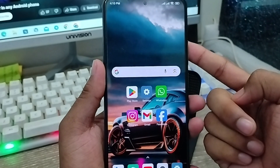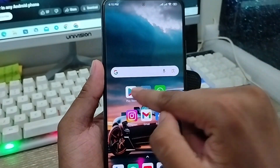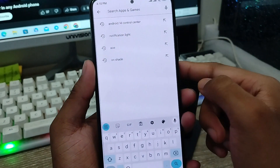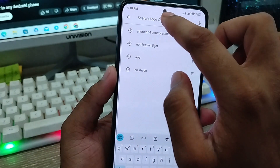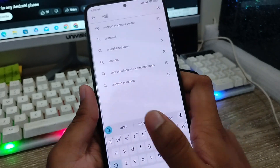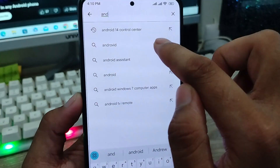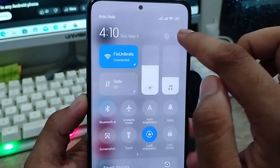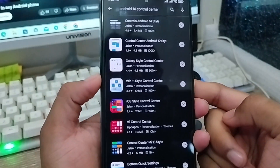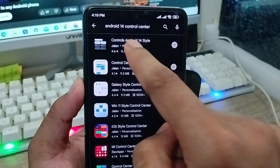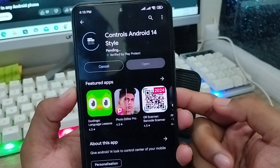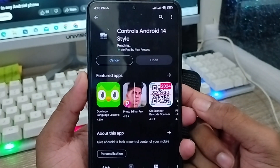The very first thing you need to do is go and open up your Play Store from your phone. I'm going to tap the search box and type 'Android Control Center.' Find Android 14 Control Center, click on it, and install this app on your phone.